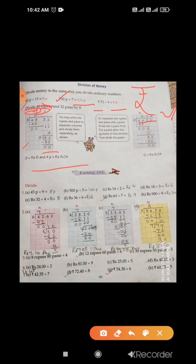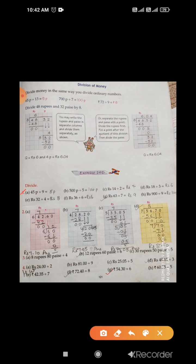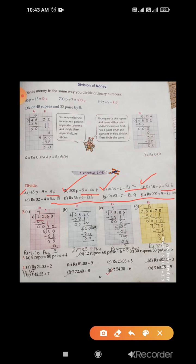Now exercise, question number 1. Part a: 45 paisa divided by 9 — 9 fives are 45, the answer is 5 paisa. Part b: 500 paisa divided by 5 — the answer is 100 paisa. Part c: rupees 14 divided by 2 — 2 sevens are 14, write 7. Part d: rupees 18 divided by 3 — 3 sixes are 18, write 6. Like this, do all parts in your books.